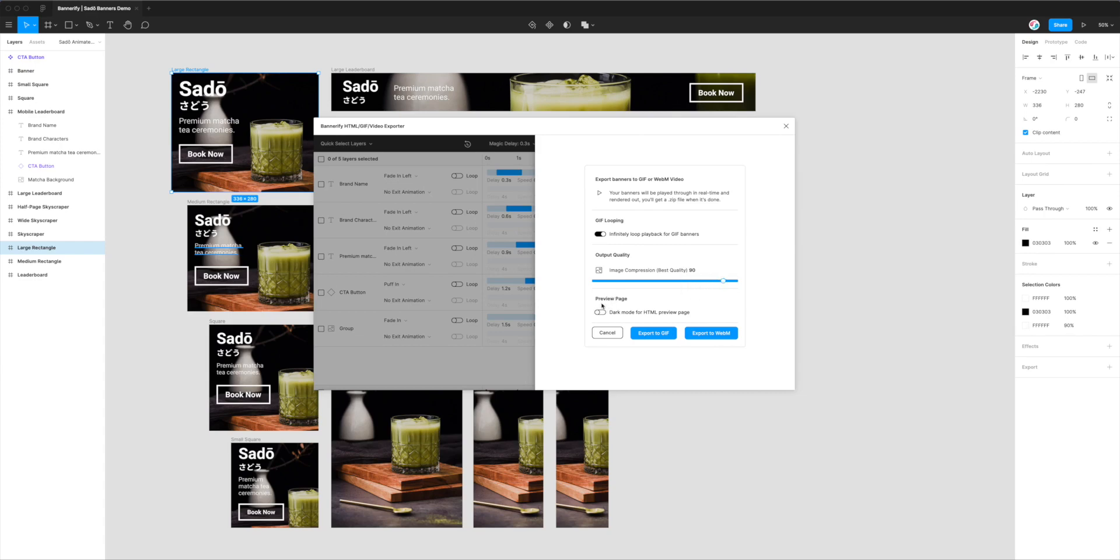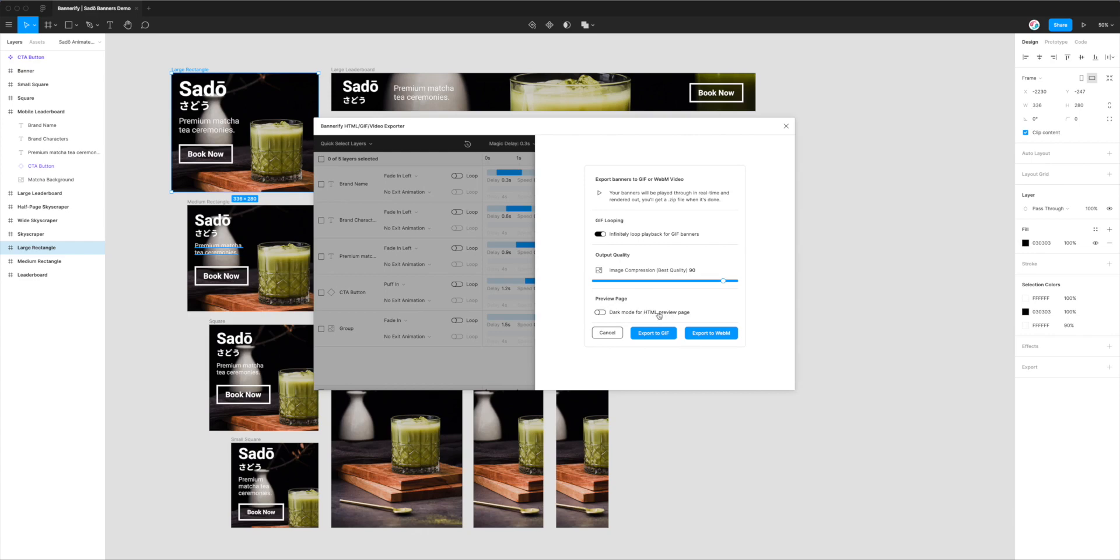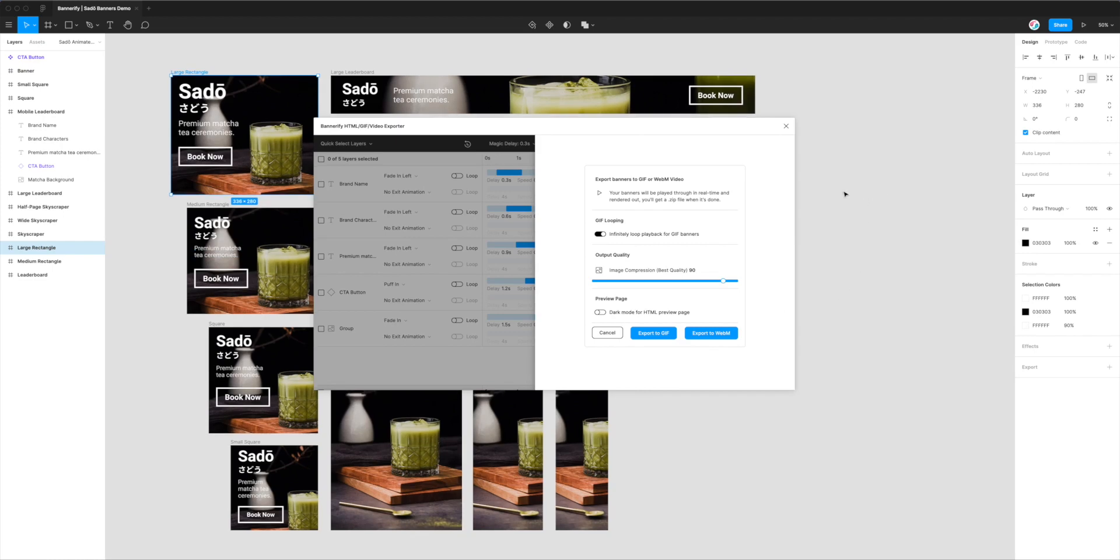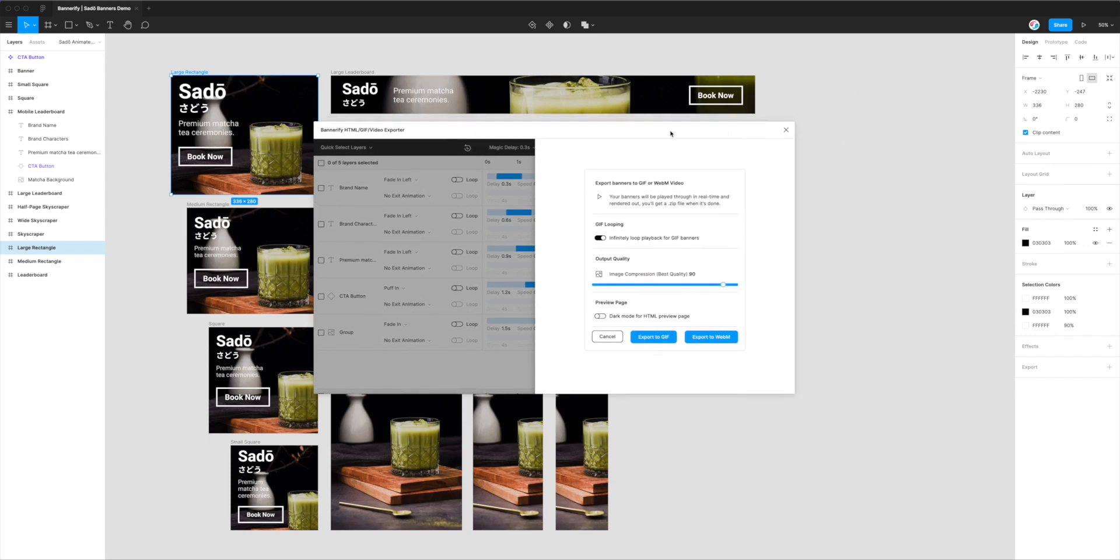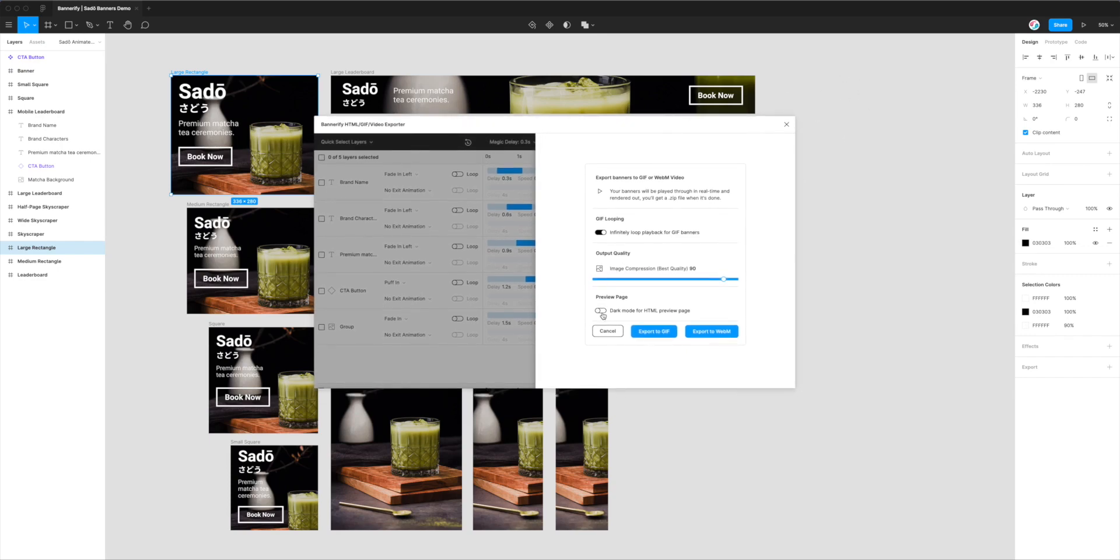The final option is around the preview page. When you export from Bannerify, you always get a preview page, which is an HTML file containing all the exported banners. It's an easy way to upload to a server or send to a team member or client, and they can approve your banners based on this overview. This setting turns on dark mode for that export. If you have banners that will look better with a dark background or theme, you can enable that. Otherwise, the background color is the same as in Figma, just a light gray. I'm leaving that setting turned off.